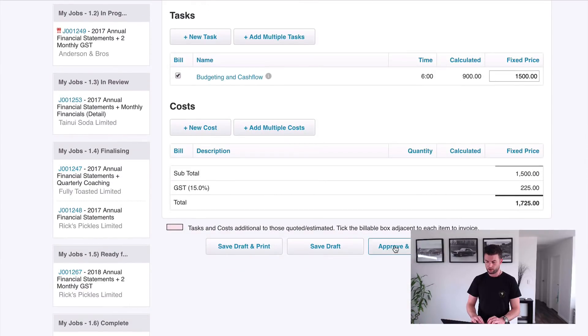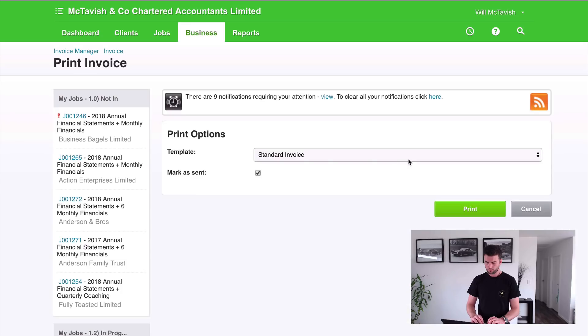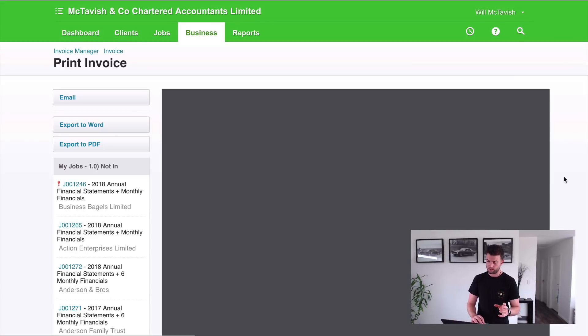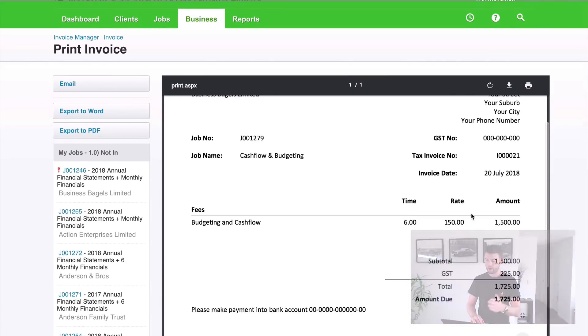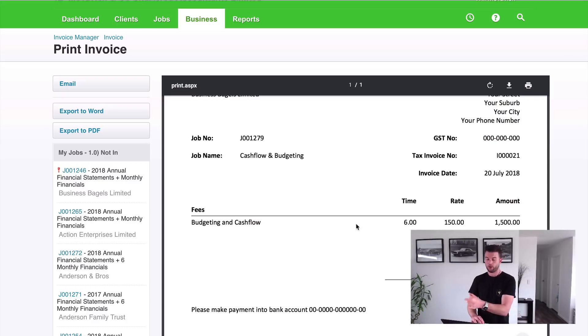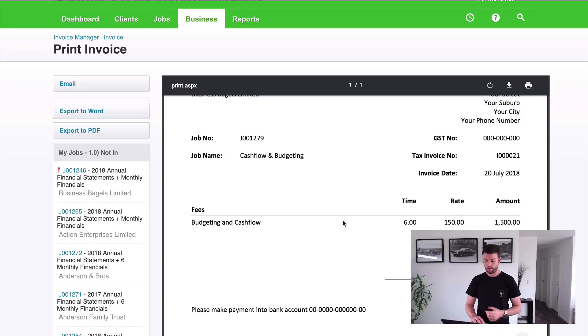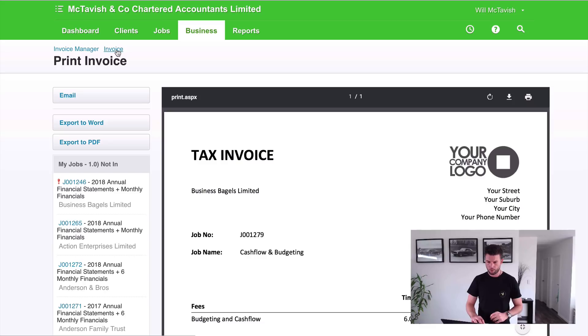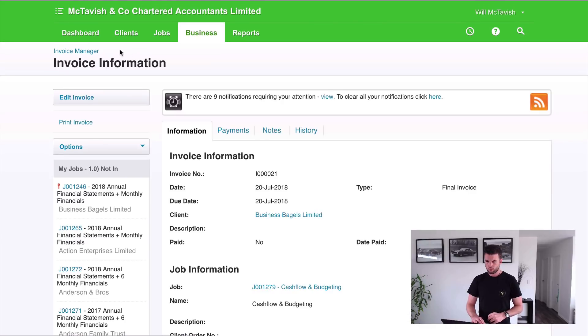So I can just go approve and print, standard invoice. And you'll notice when I print this, that the way I set this template up is it brings through the time and rate. That's not what we want to do because those don't calculate out. We want to make sure we're using a template that doesn't have the time and rate, so it just says budgeting and cash flow and the amount there. But we're not going to worry too much about that because we're not sending that to the client at the moment. What I'm interested in is our financial summary here.